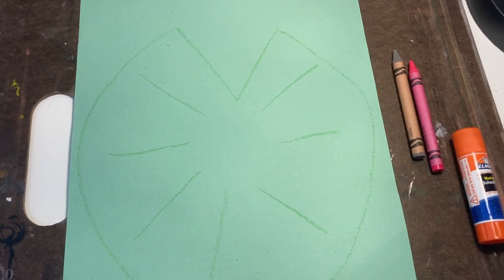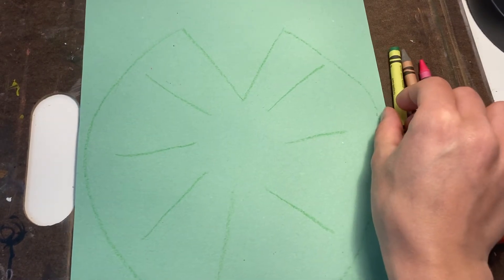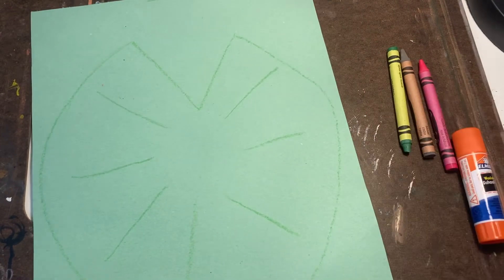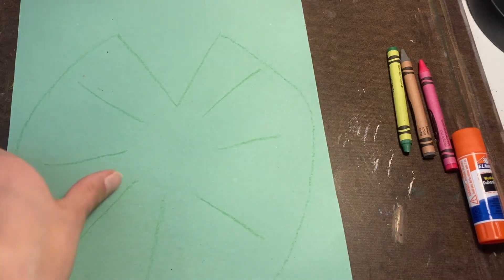Next I will take my scissors and I will cut out my lily pad.